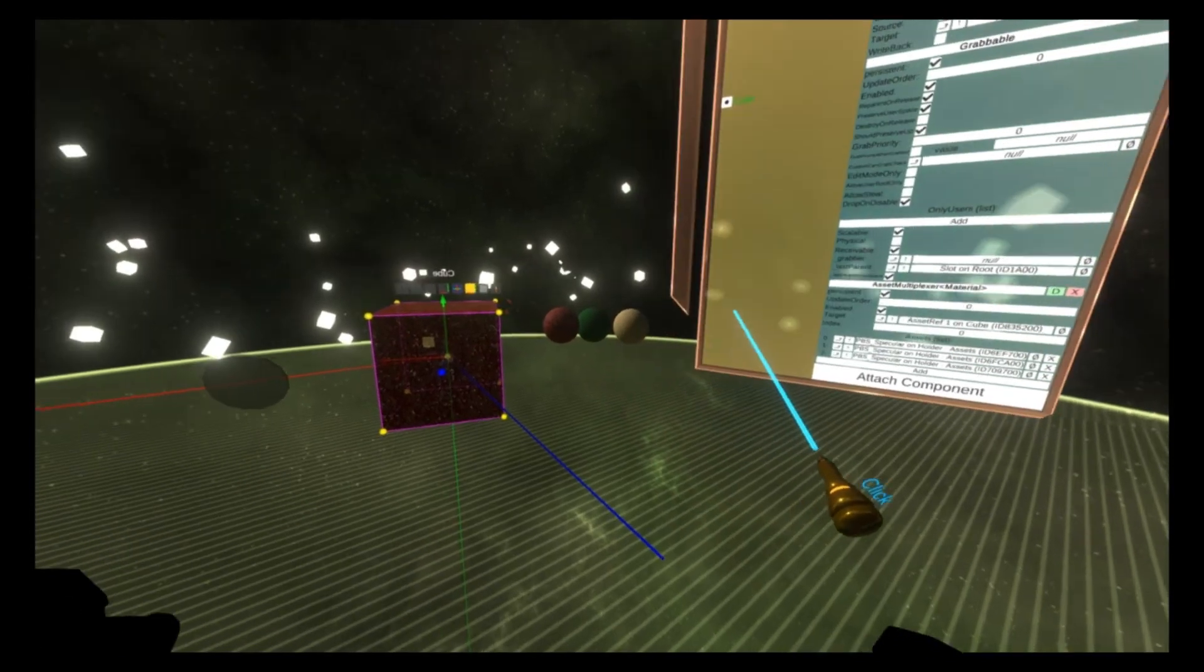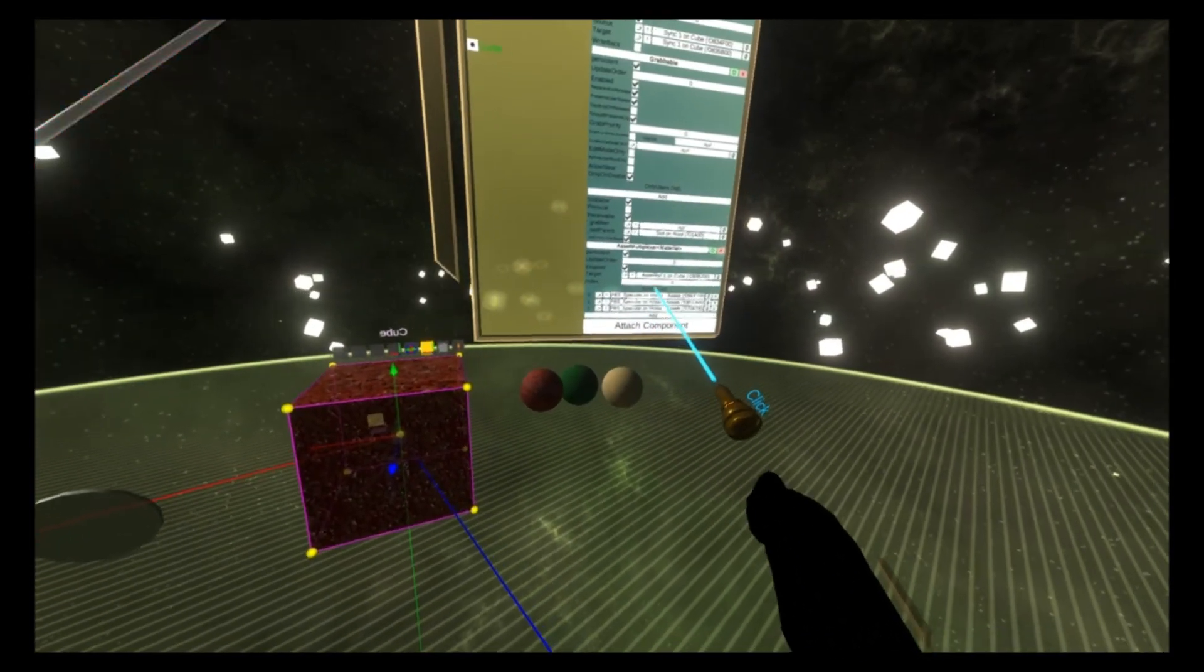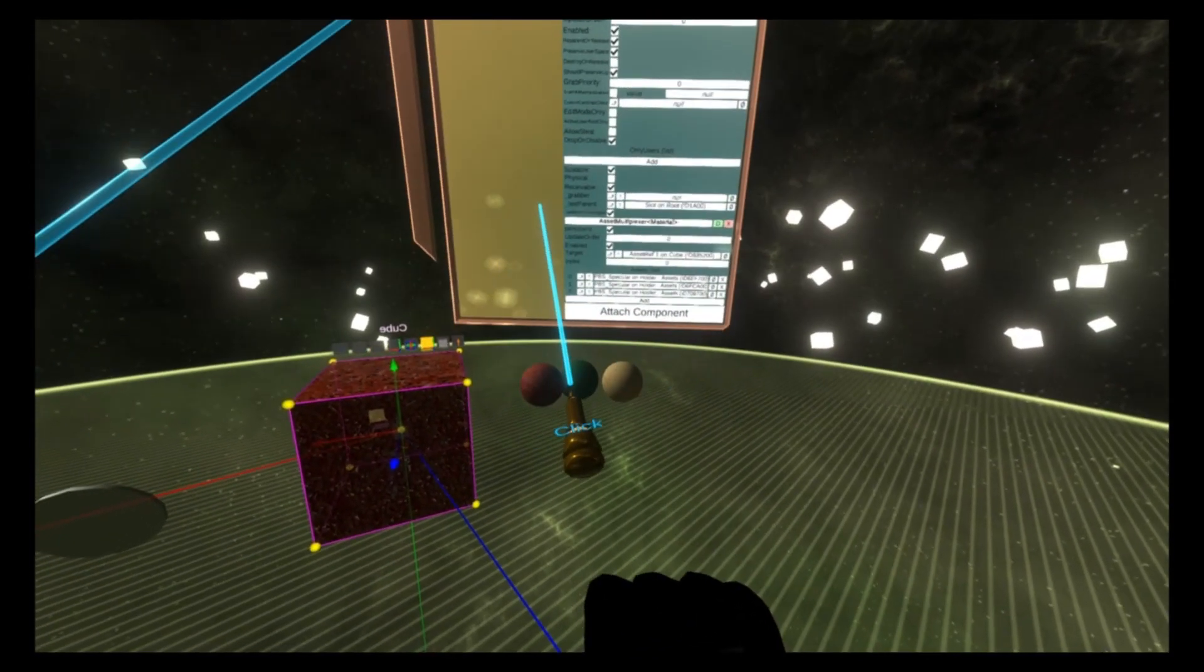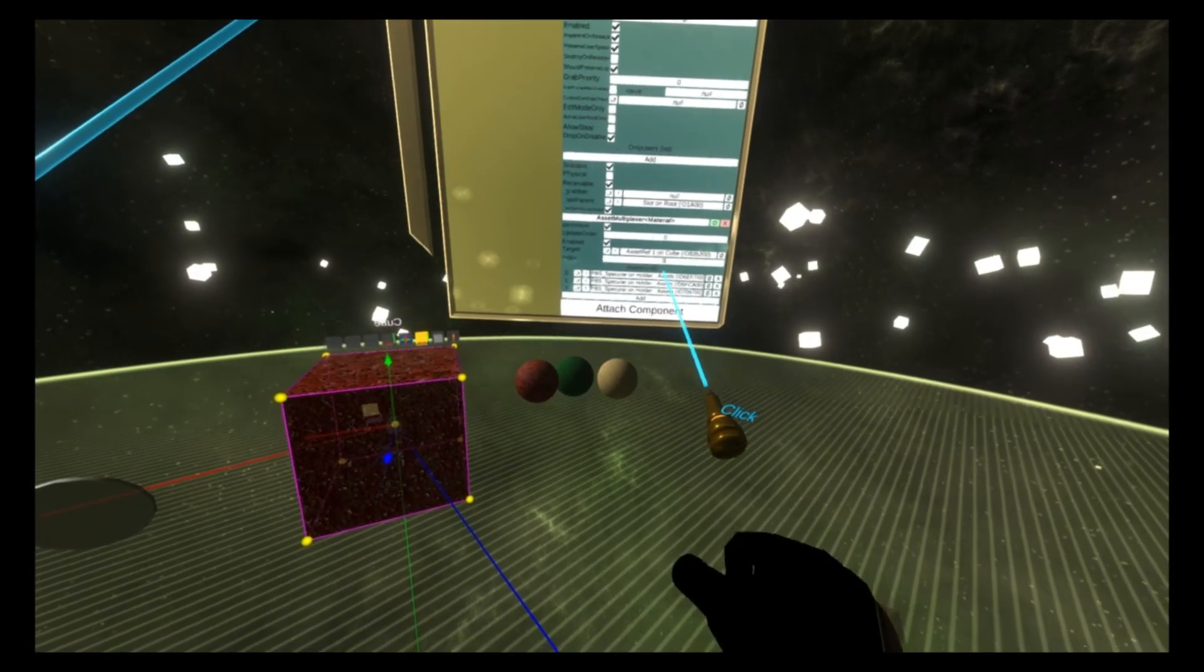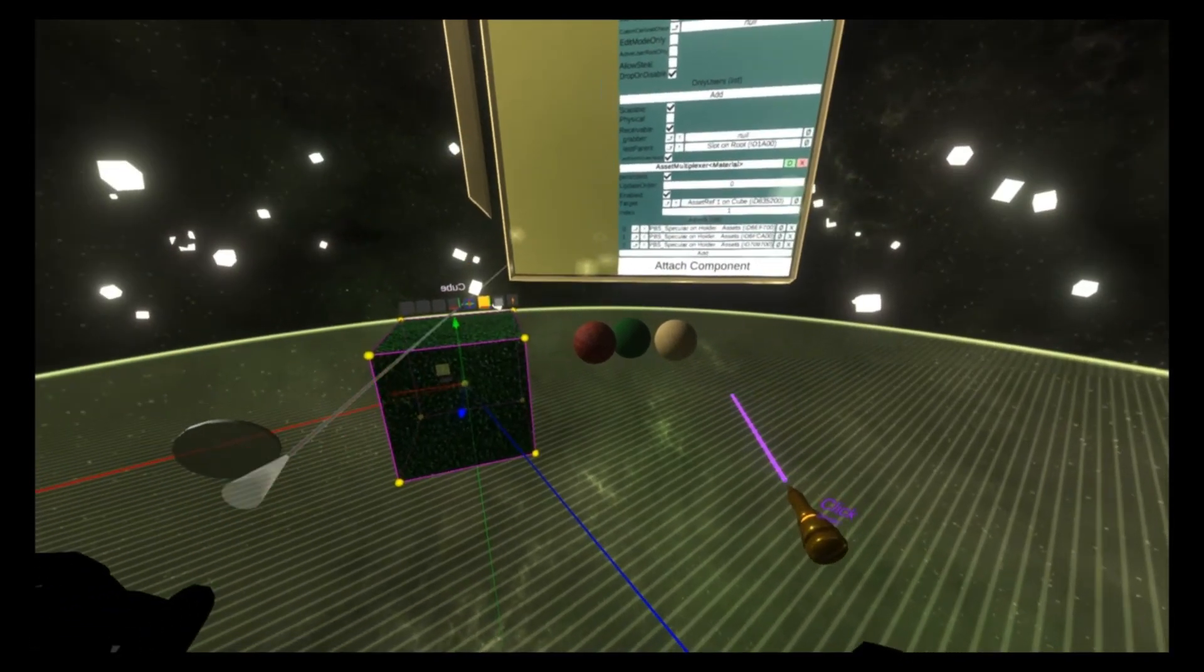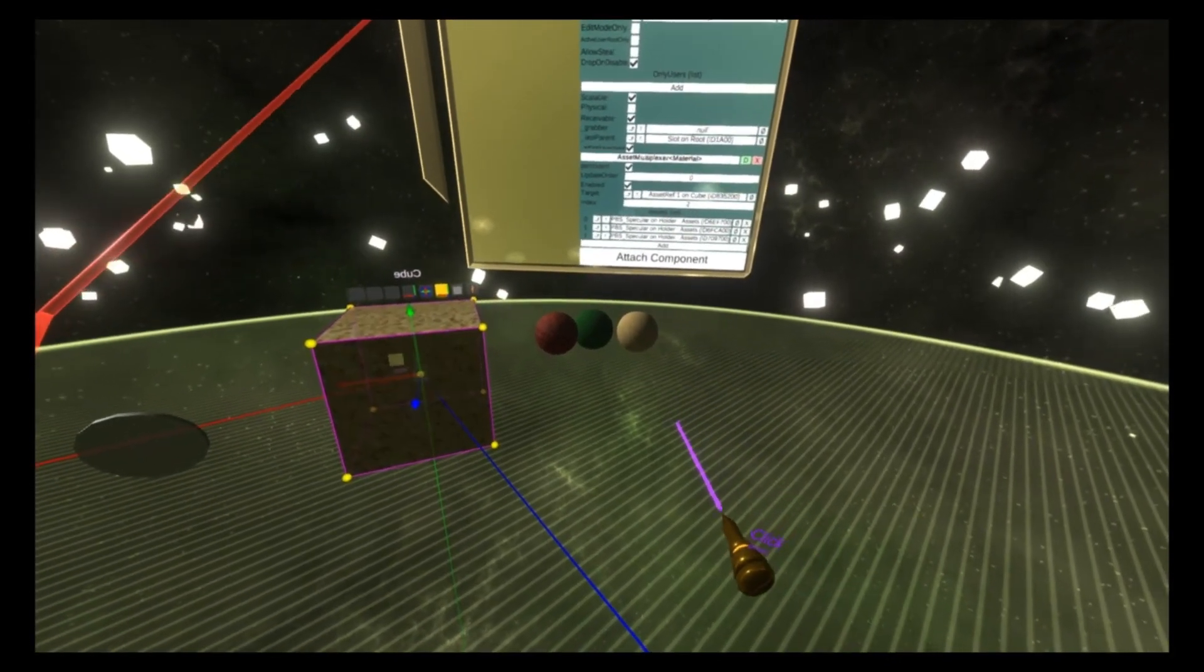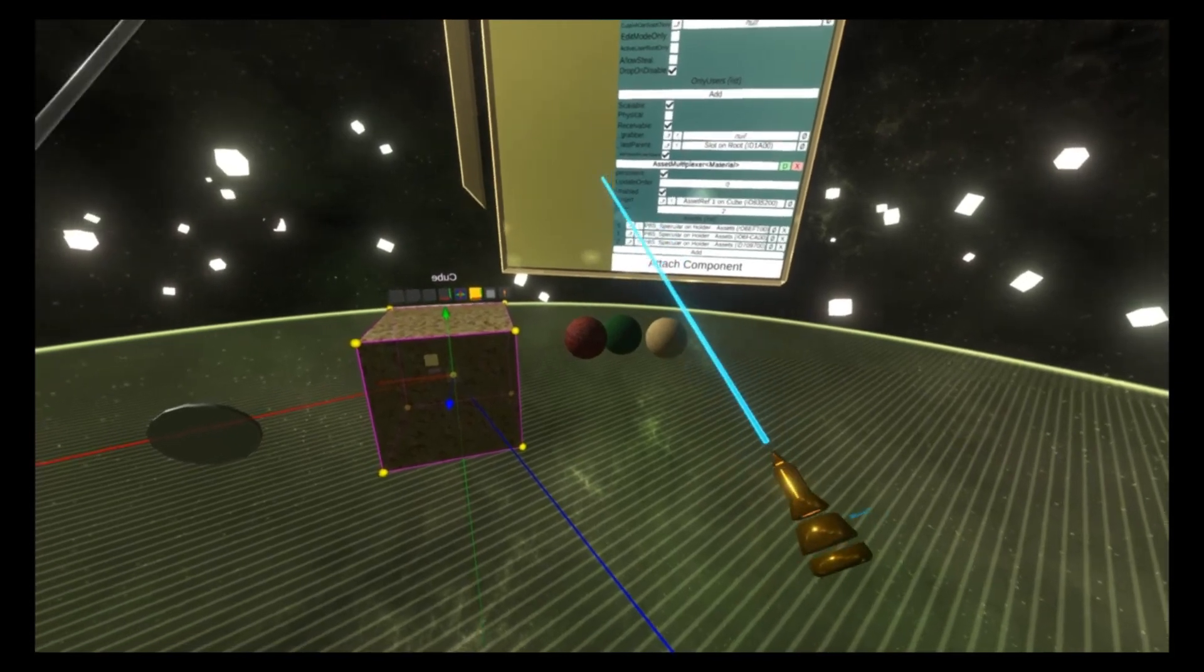So now when I set the index here, this index property, when I set this index property to one, material one will appear, two, material two will appear.